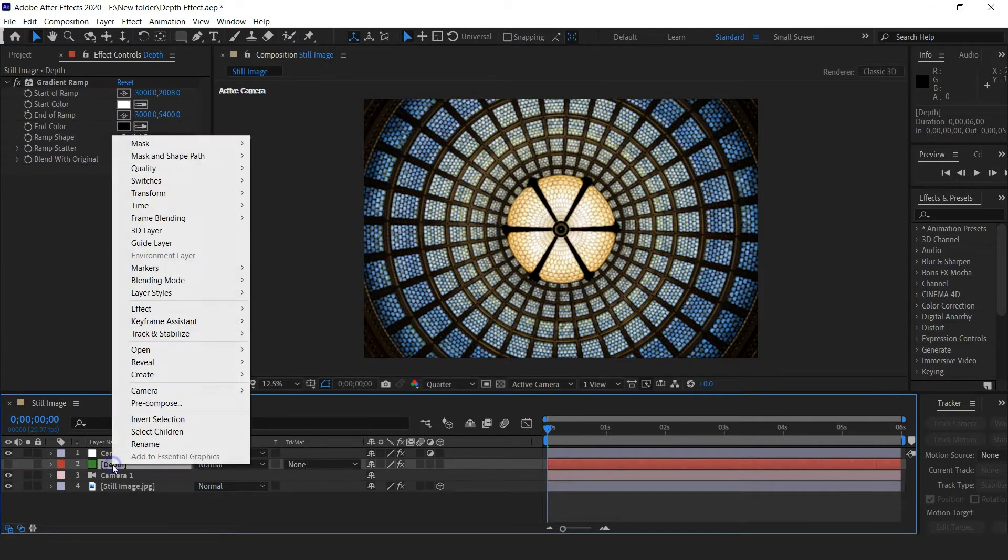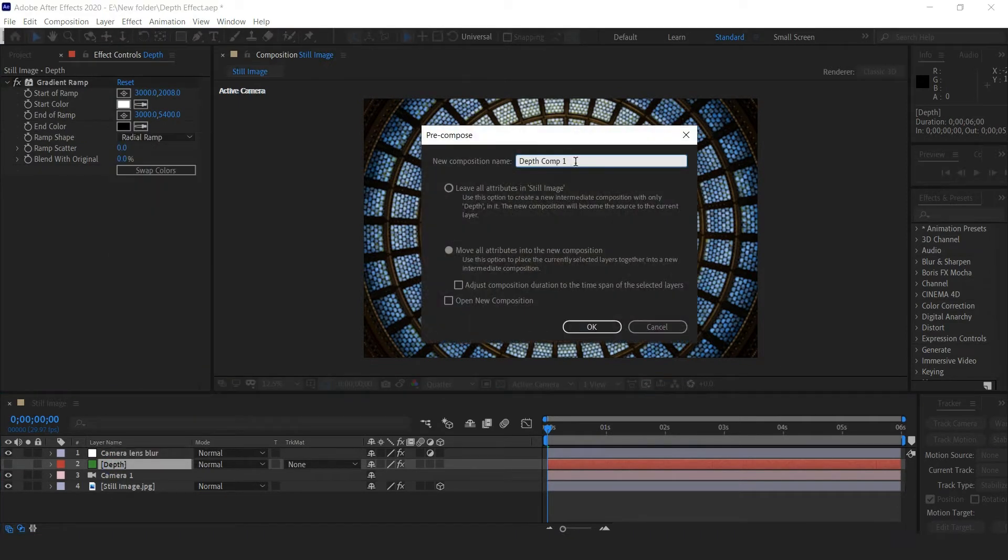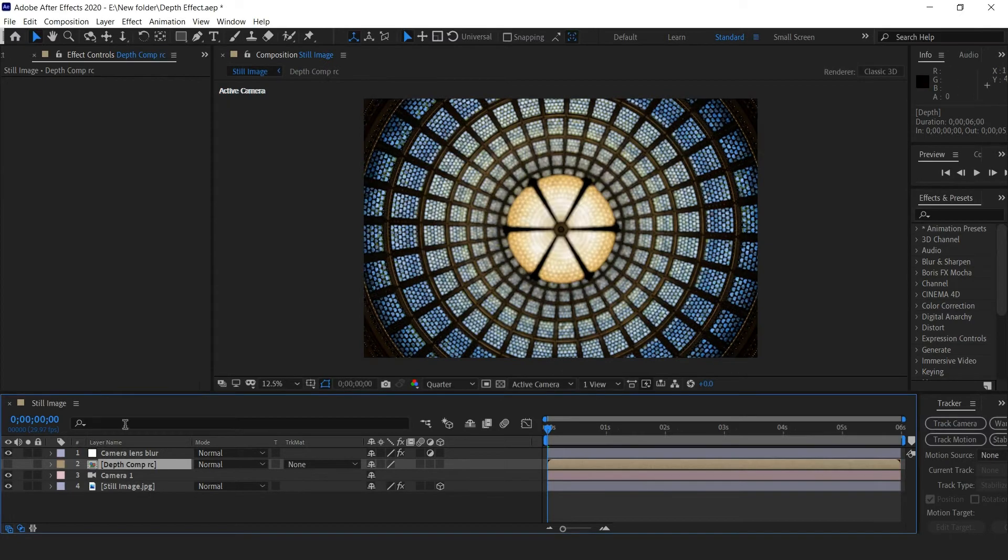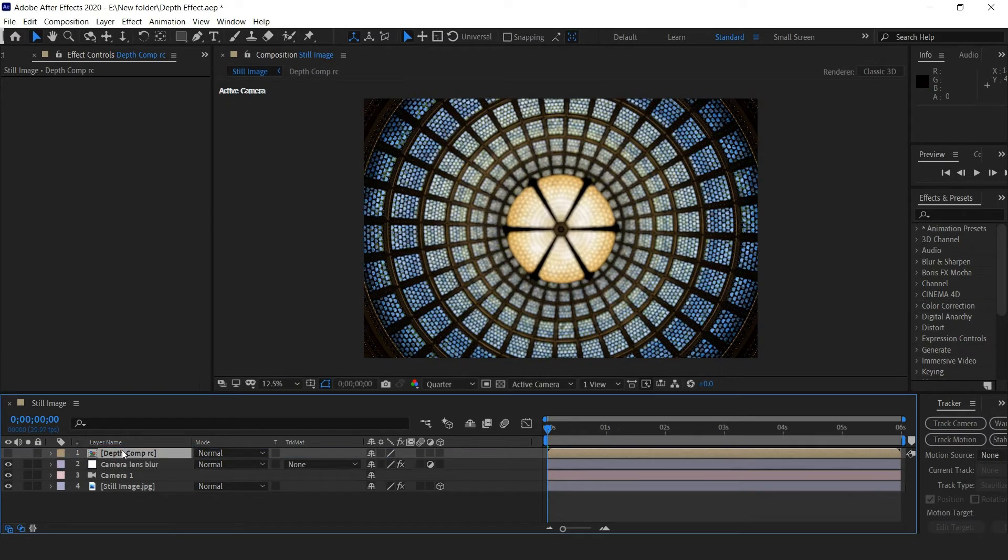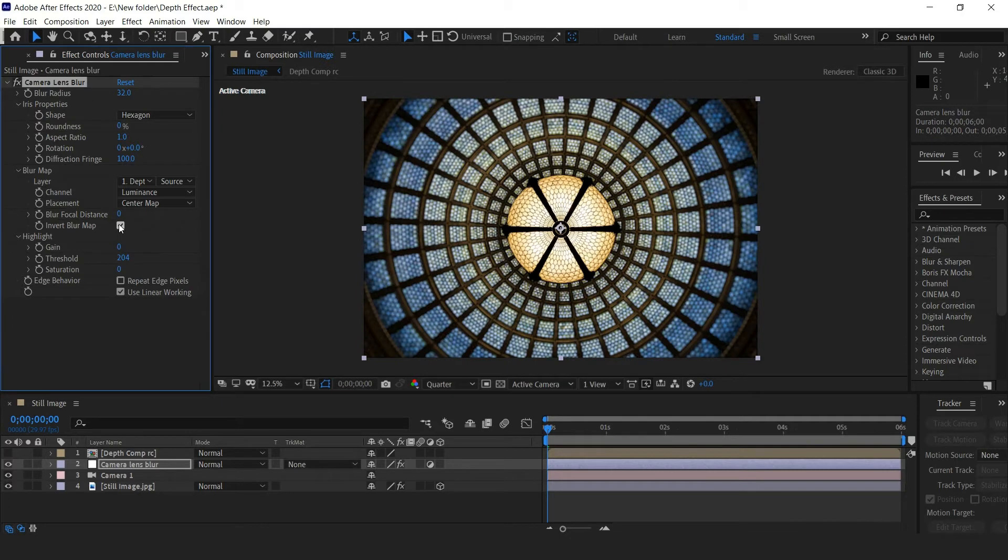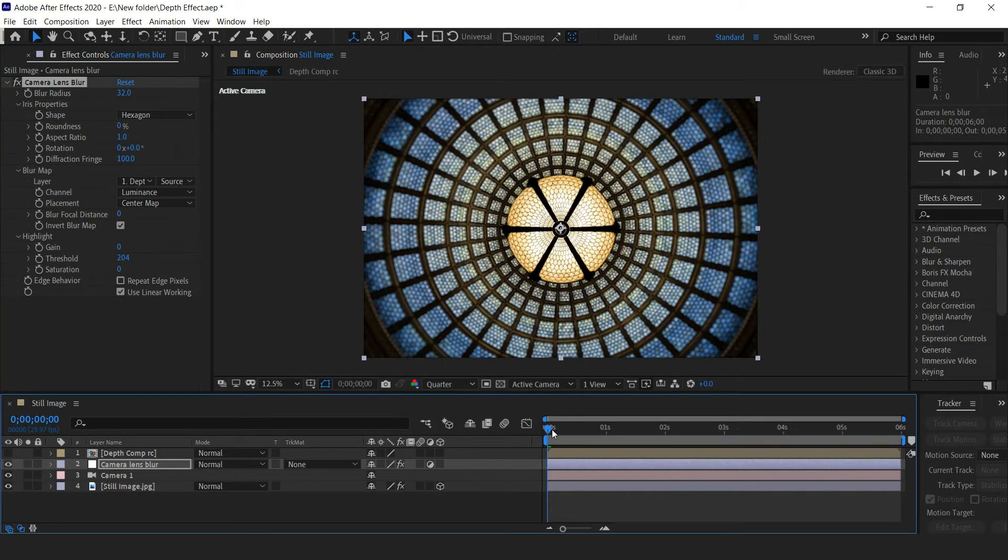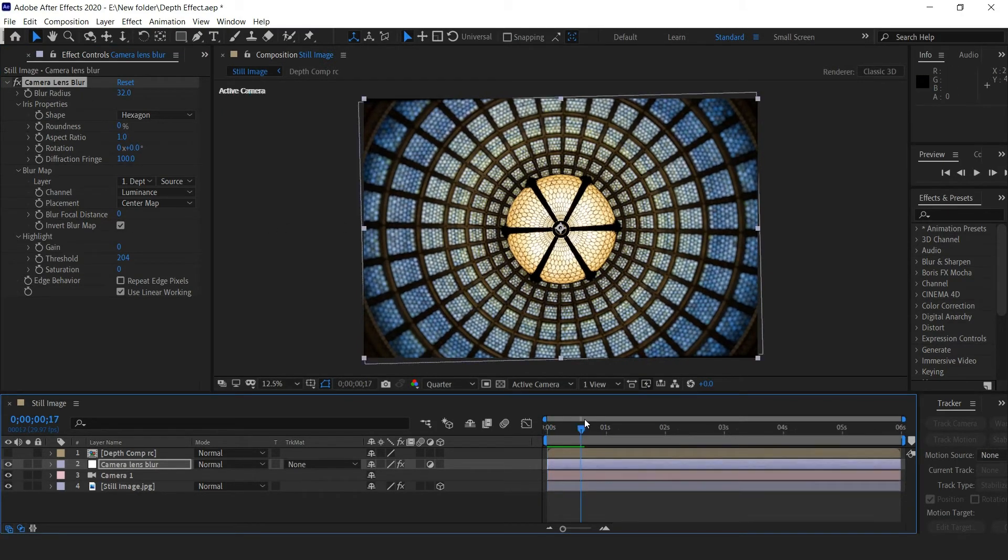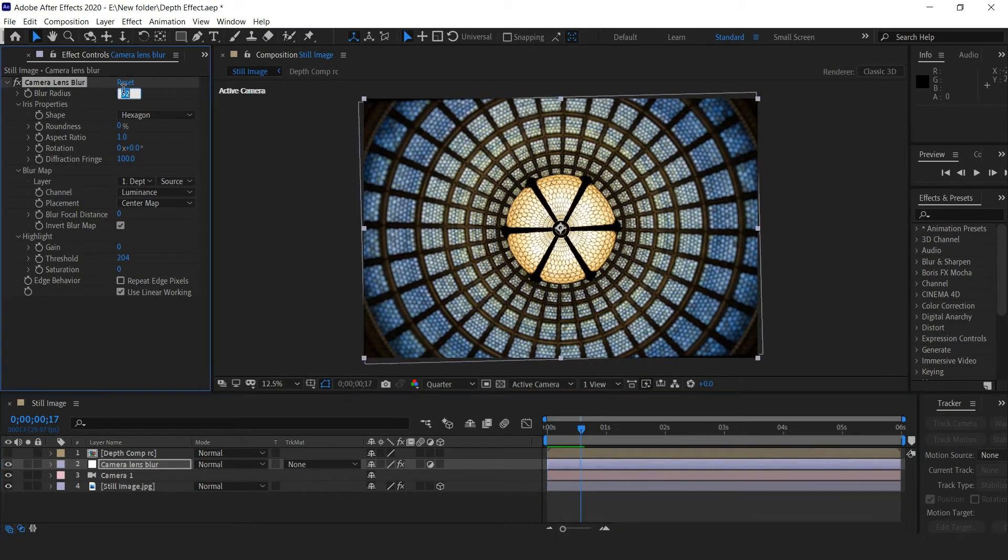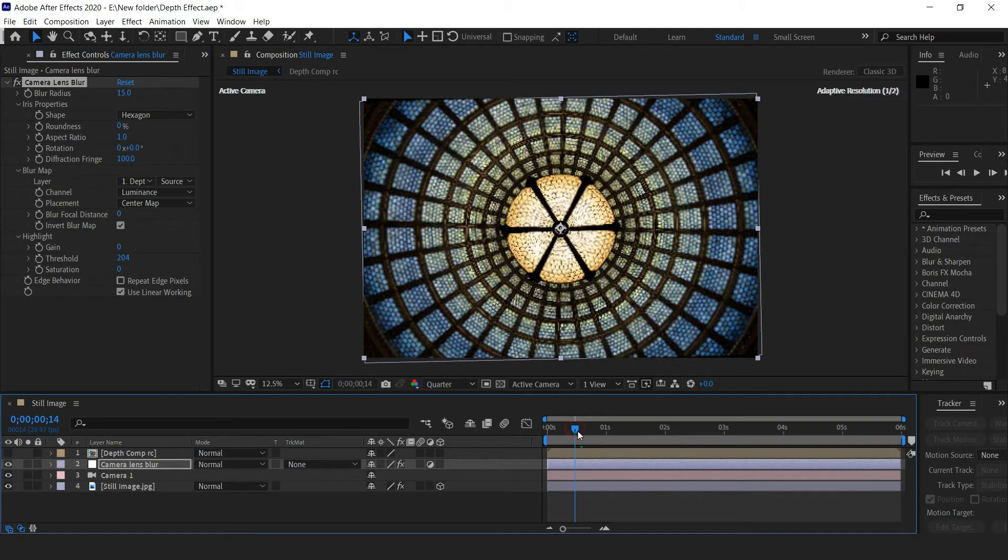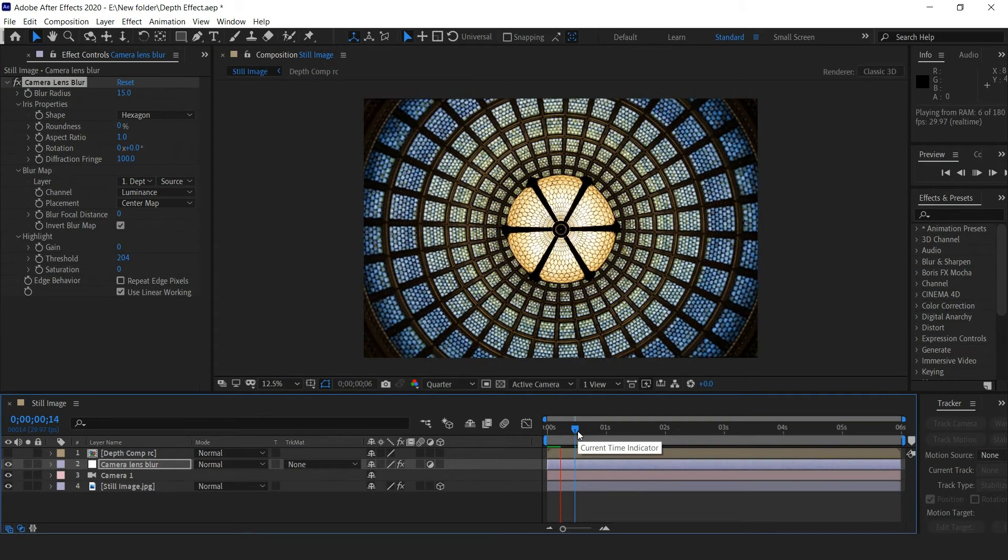Now pre-compose the depth layer with the option to move all attributes into the new composition. Select the camera lens blur, then the blur map layer needs to be inverted. Decrease the blur radius to 15 so that the depth of field effect is subtle.